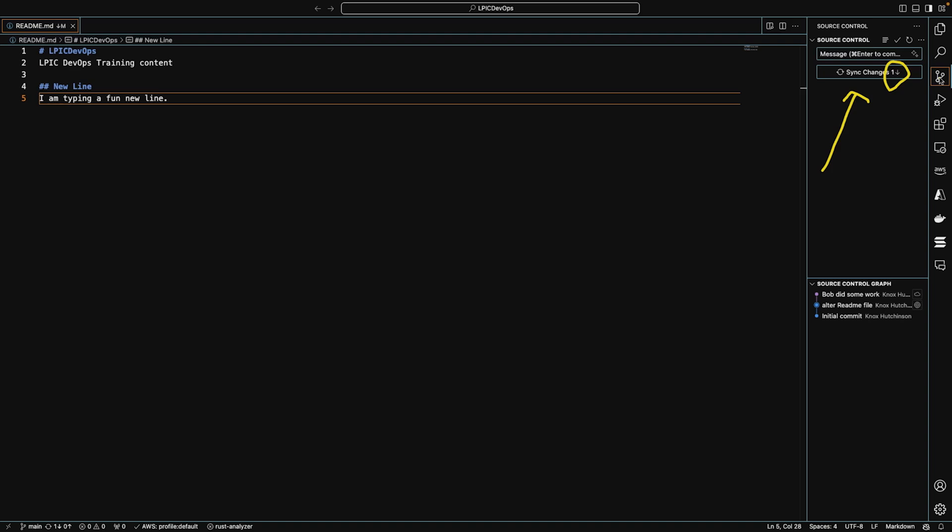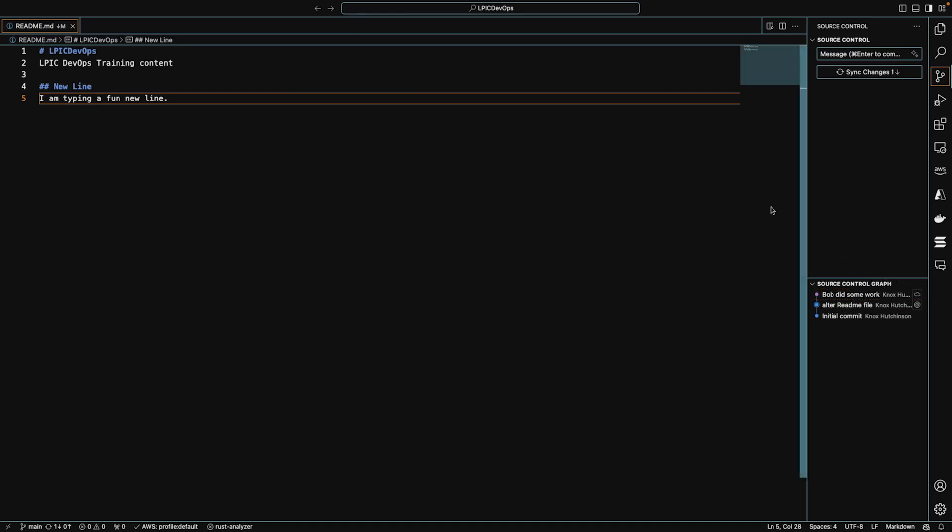In fact, we can actually see that commit right here in the source control graph. The purple one, Bob did some work. And it shows me a little cloud symbol right there on the screen that indicates there's this commit from the remote repository. GitHub is known as the remote repository in this case.